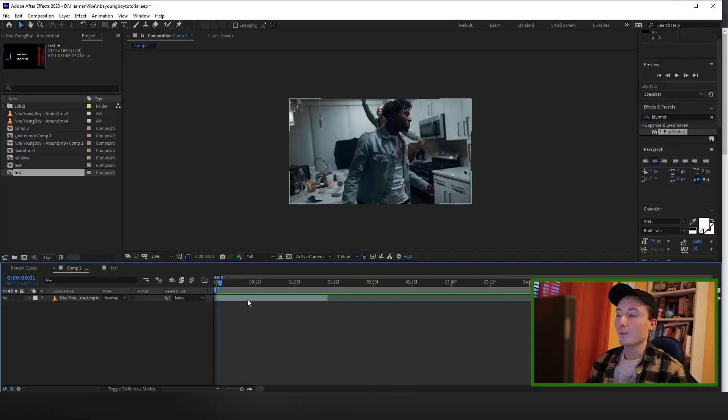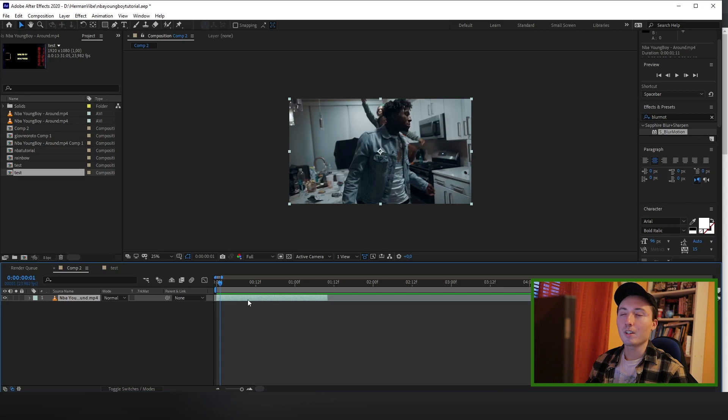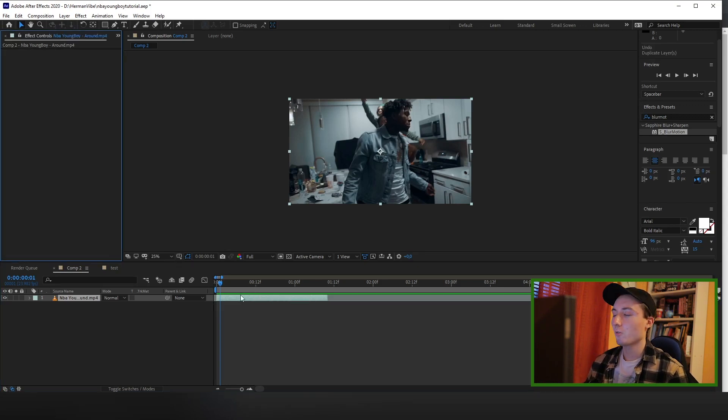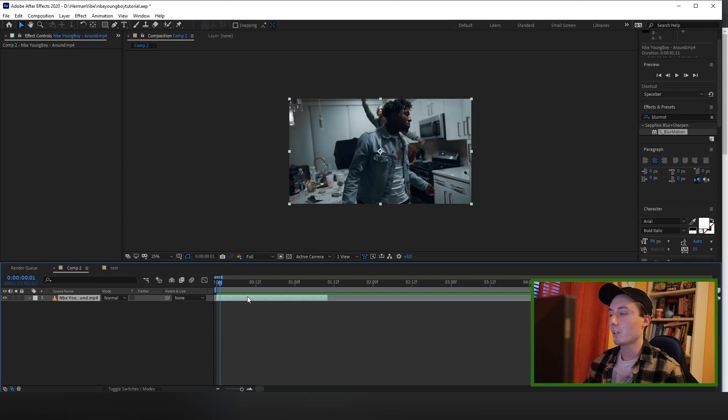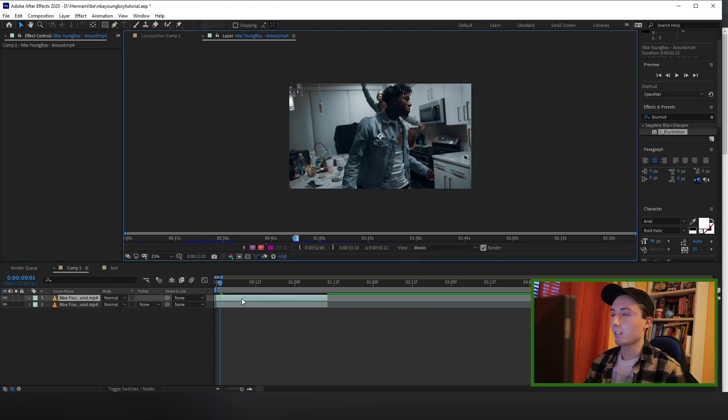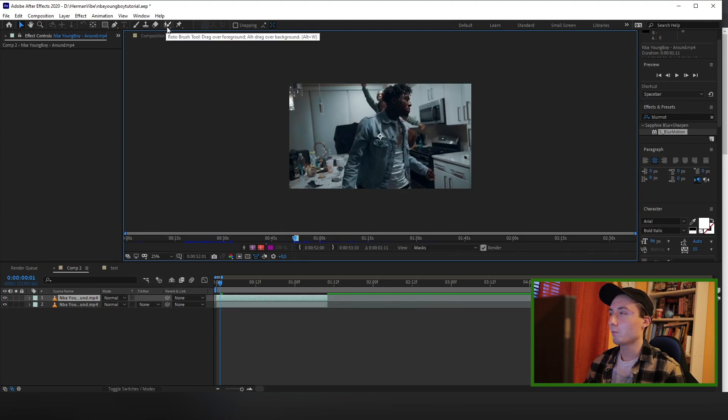Alright, so let's jump right into After Effects. In my example, I'm gonna use a clip from an NBA Youngboy video made by Visuals by Luke. Once you have your clip, you want to duplicate the clip by hovering over the layer and pressing Ctrl+D. Double-click the top layer and find your roto brush tool that looks like a man with a pencil.